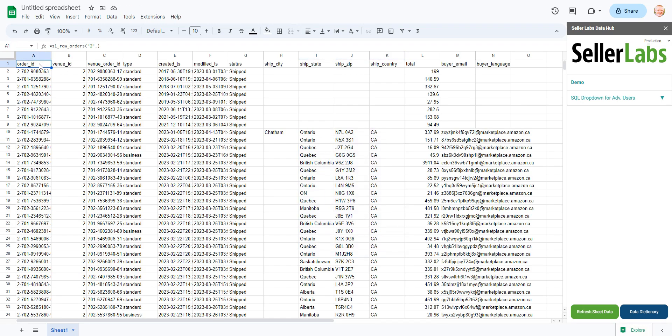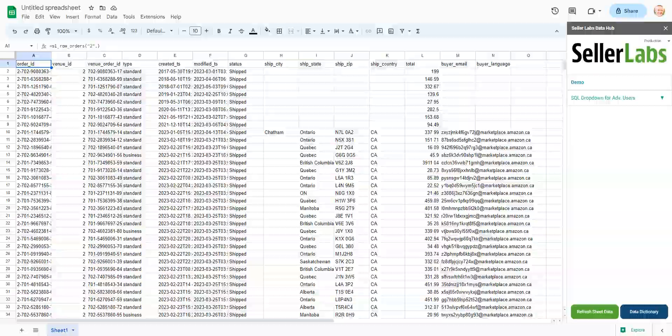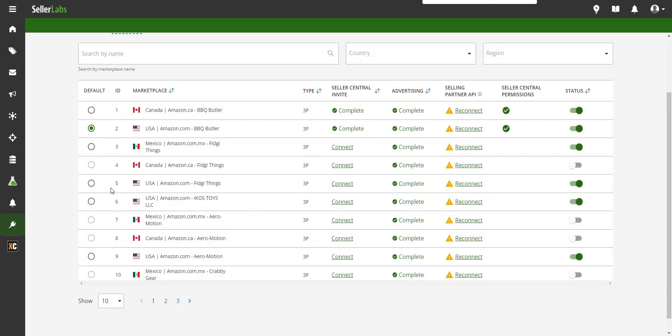Now, depending on the order that you connect with your accounts, you might see, you know, one might be Mexico, one might be US, it just depends on your Seller Labs account on these numbers.